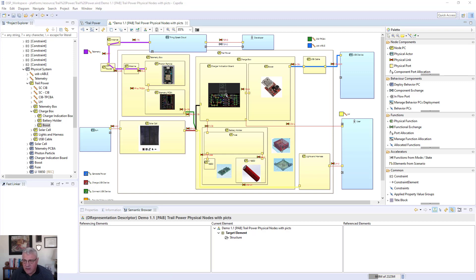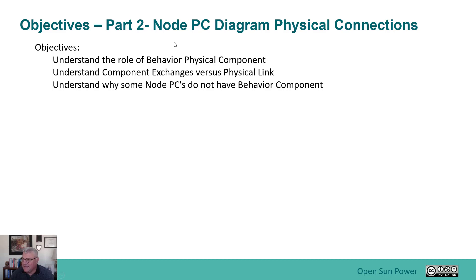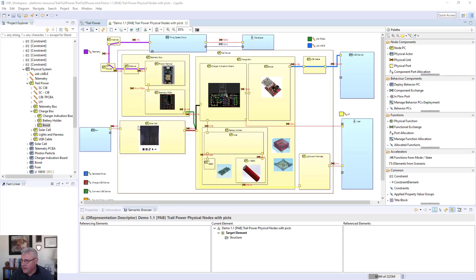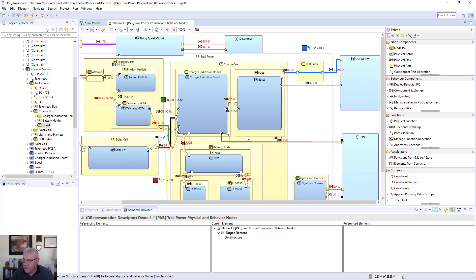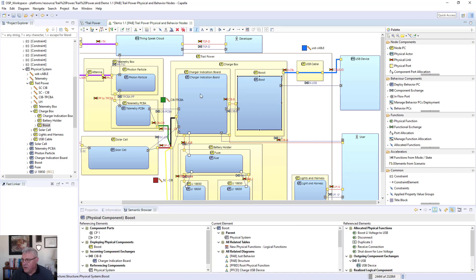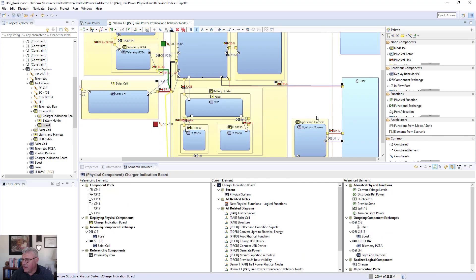Now we're going into the next part of the discussion — the behavior components. That's what PC stands for: behavior physical components. We're going to add that to this diagram in the physical architecture. With the physical behavior components now added, I'll bring in the behavior nodes — things that are going to have behavior, meaning functionality. Many of these behavior nodes can be traced back to the logical architecture that contained functions. I'm going to have the boost behavior and one for the charger indication board. You can see lots of information populated inside that boost — those are the functions that the boost performs.